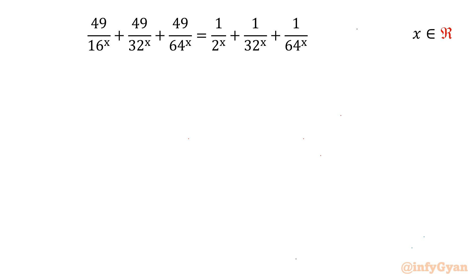Welcome to Infigyan, my dear friends. In this video we have one very interesting question from exponential equations. It is (49/16)^x + (49/32)^x + (49/64)^x equal to (1/2)^x + (1/32)^x + (1/64)^x. And we have to find out real solutions only.